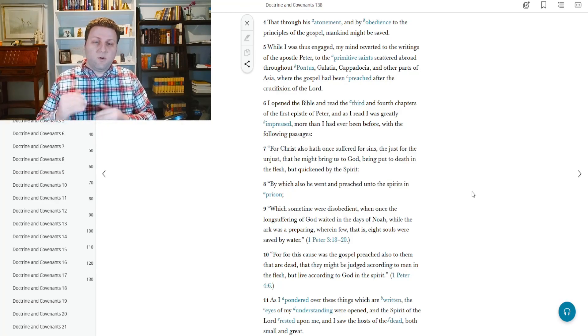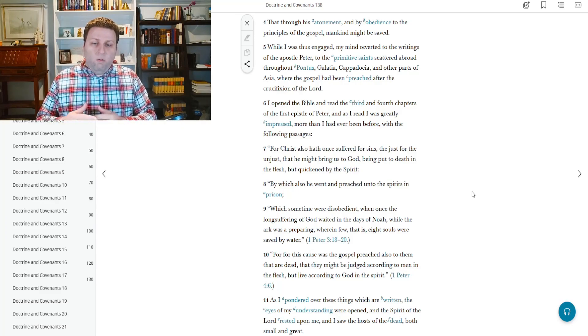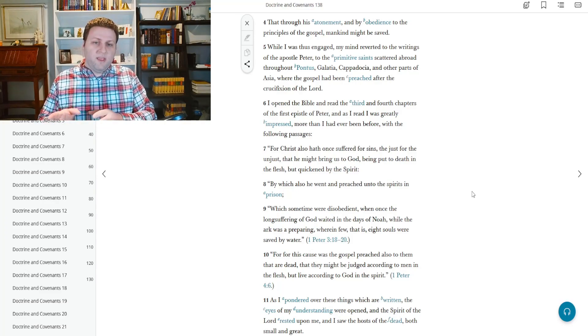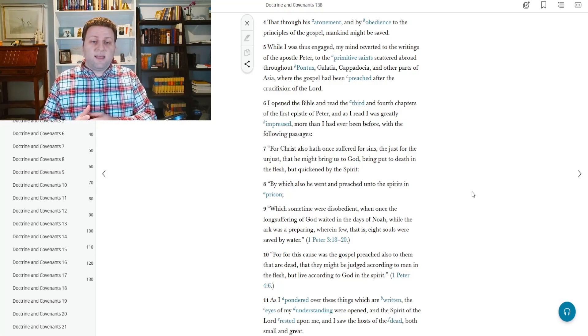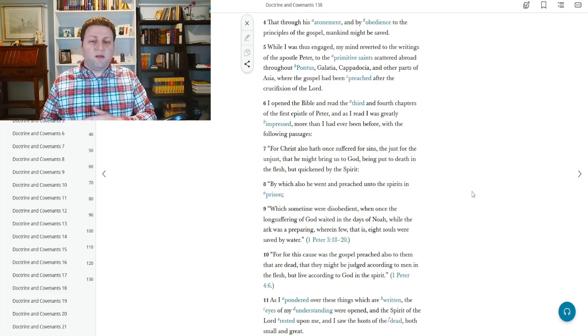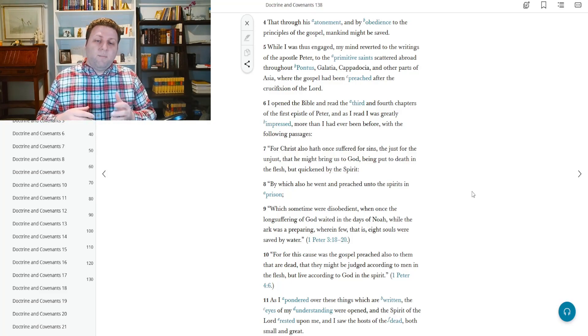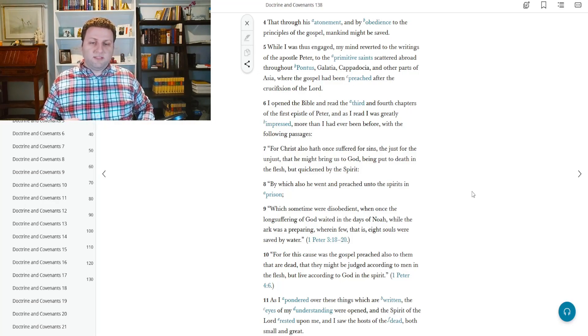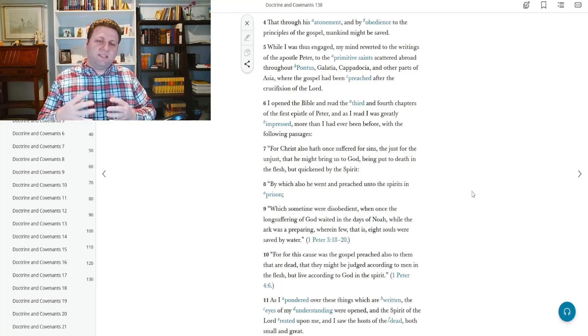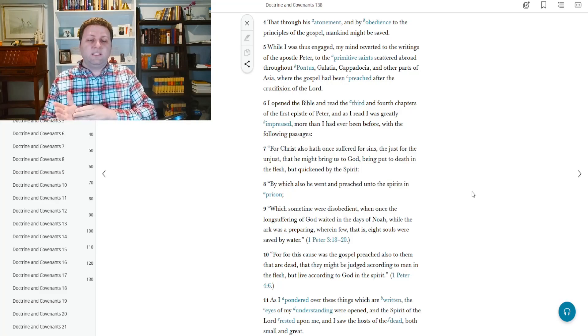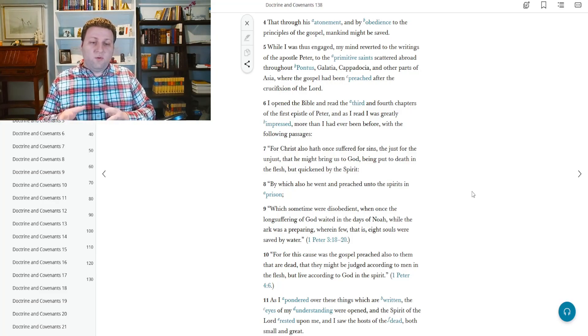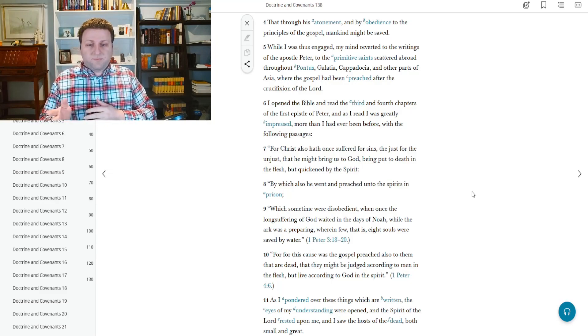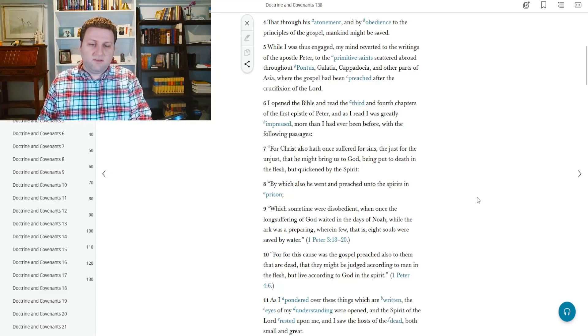This is a quote from 1 Peter chapter 3. For Christ also hath once suffered for sins, the just for the unjust, that he might bring us to God, being put to death in the flesh, but quickened by the Spirit, by which also he went and preached unto the spirits in prison, which sometime were disobedient, when the once long suffering of God waited in the days of Noah, while the ark was preparing, wherein few, that is, eight souls, were saved by water. And here's 1 Peter 18 through 20.